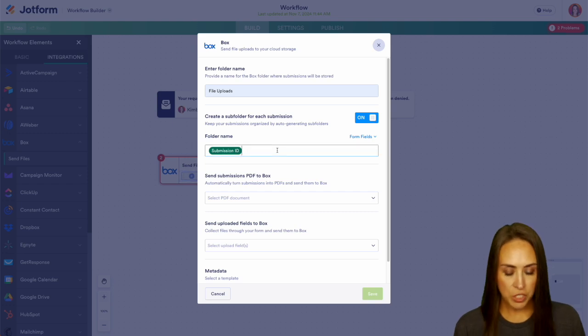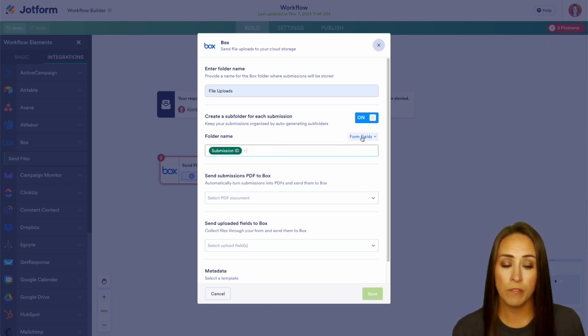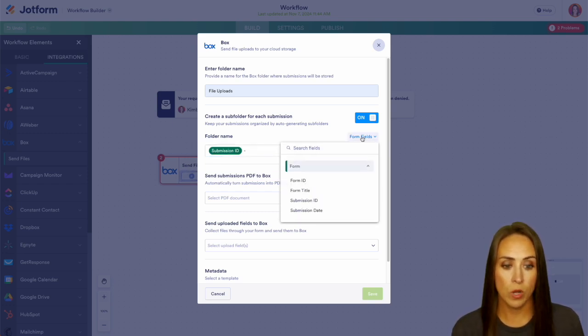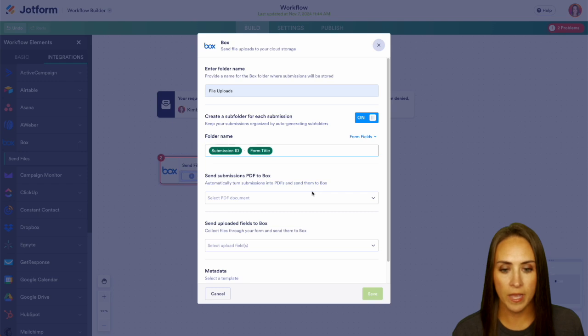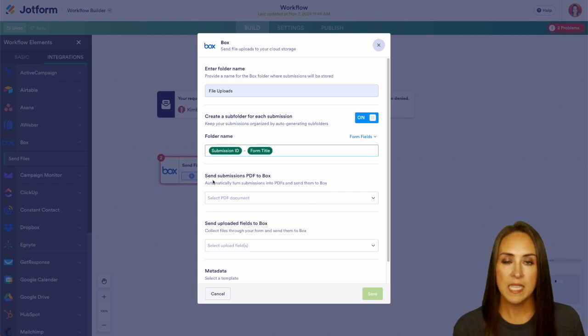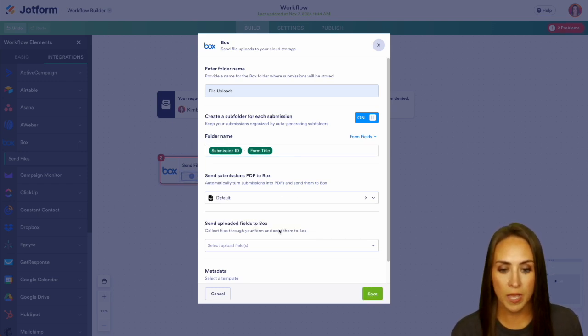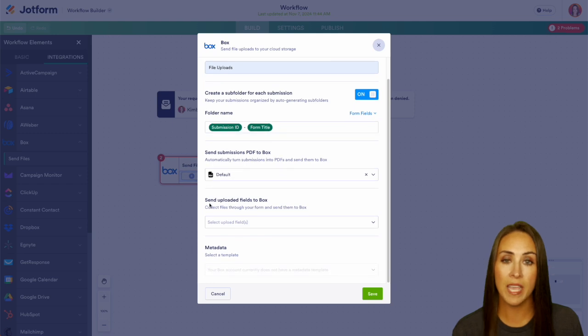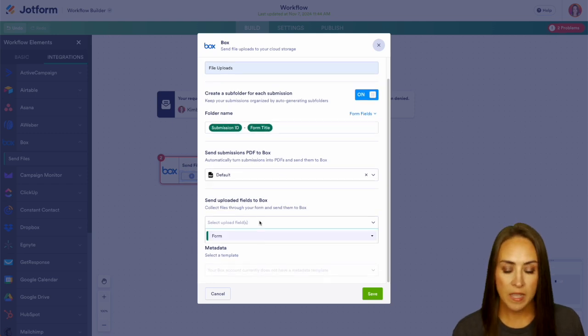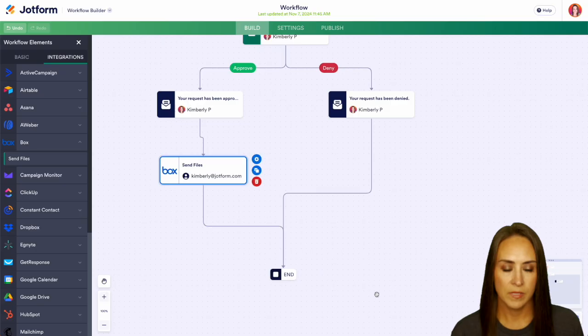We have the submission ID, and we can also pull from the form fields as well. We can add in that form title if we'd like. Next is to send the submission PDF to Box. So yes, we definitely want to do that. And if there are any upload fields, do we want to send that as well? Yes, we do.